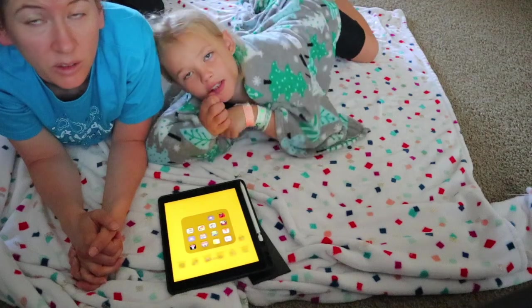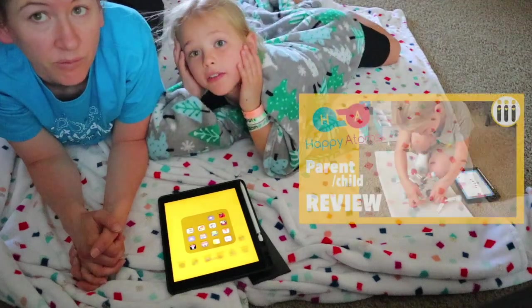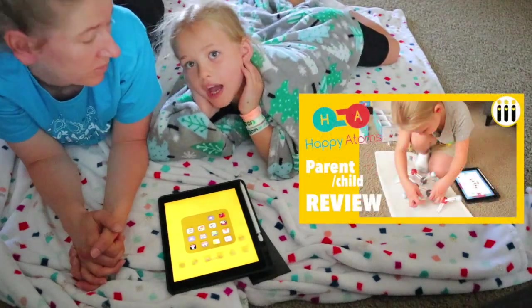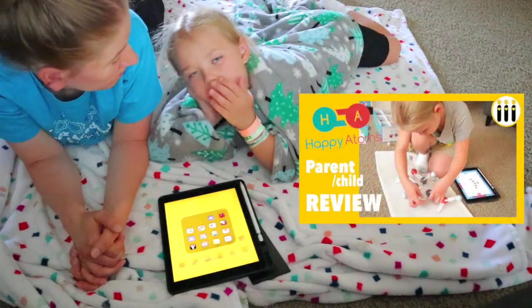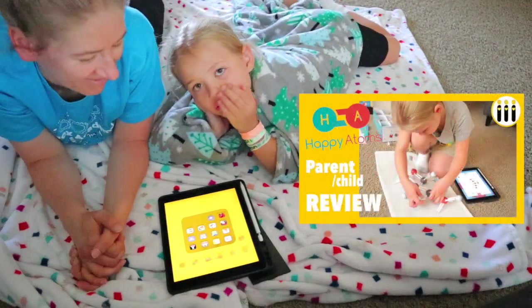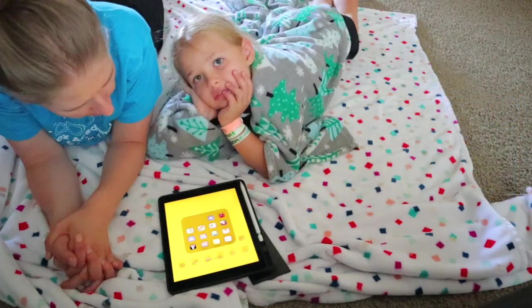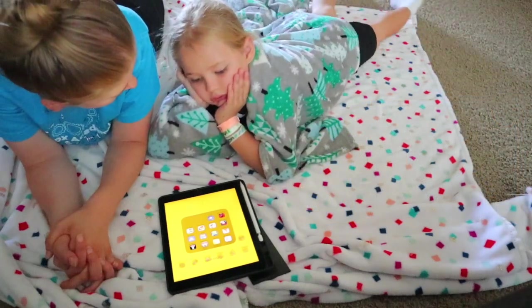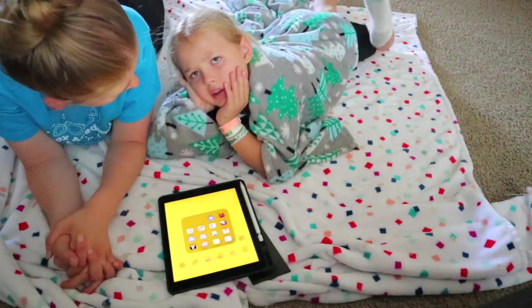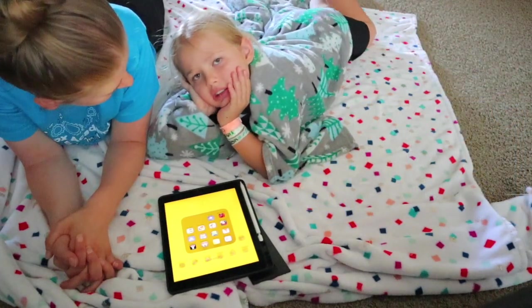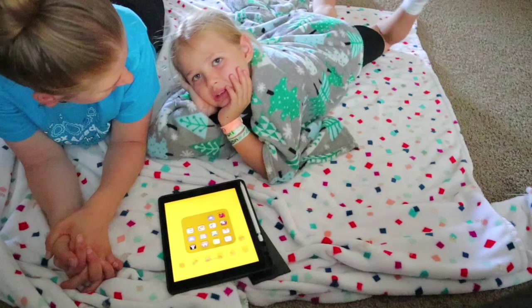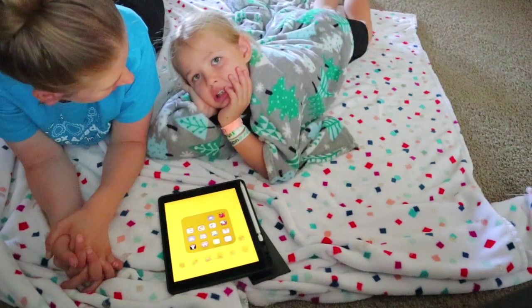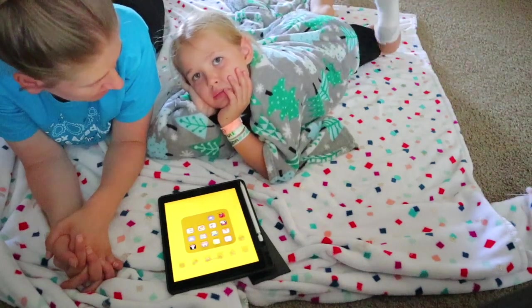Happy Atoms is a great game and we have a review on that that you can check out. Chem for Kids is a pretty good game, but I usually play the other games more.